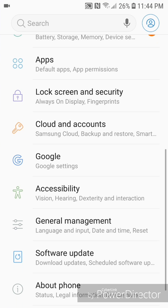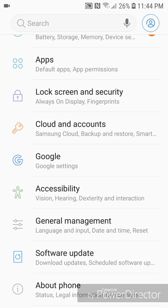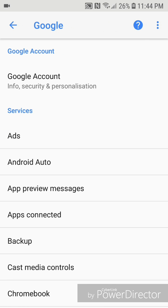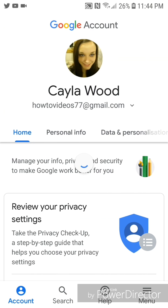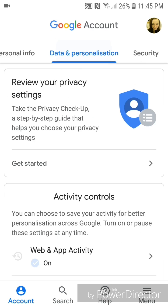Scroll down, go to Google. It says Google settings. Now go to Google account. It says info, security, and personalization. Now you're going to go to data and personalization. Under data and personalization, there should be an activity controls section.